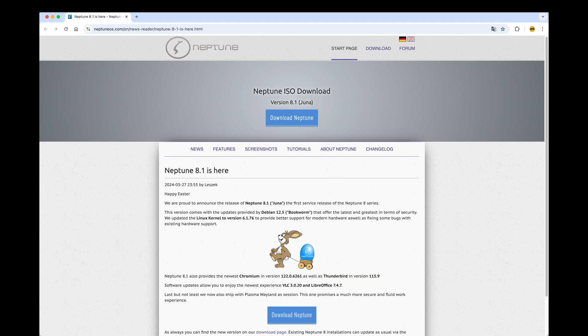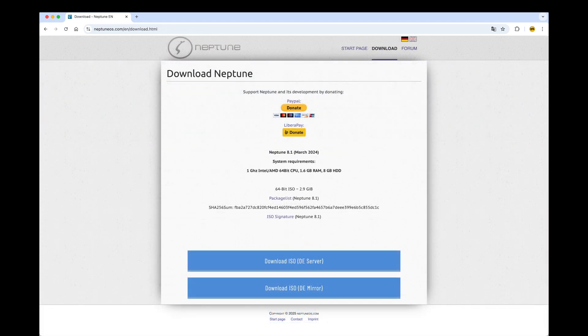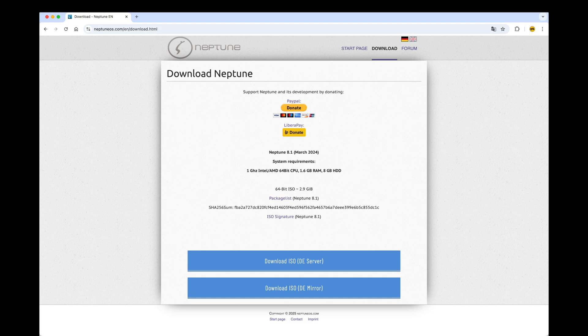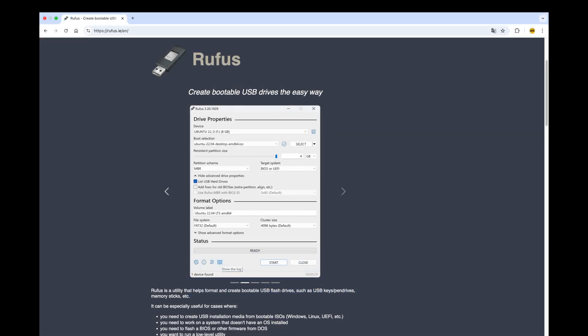Third, you'll need a tool to create a bootable USB drive from the ISO file. Popular choices are Rufus for Windows or Etcher for Windows, Mac OS and Linux.